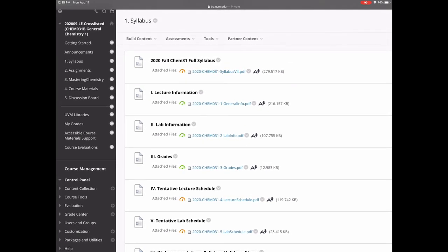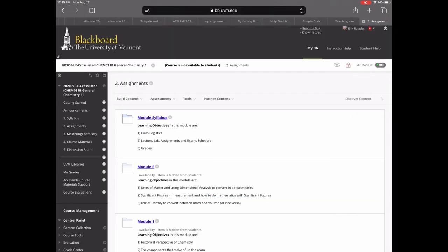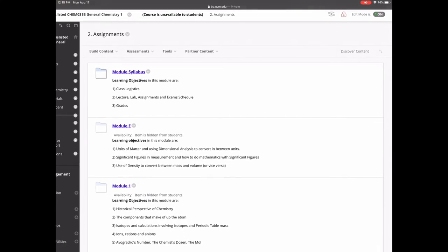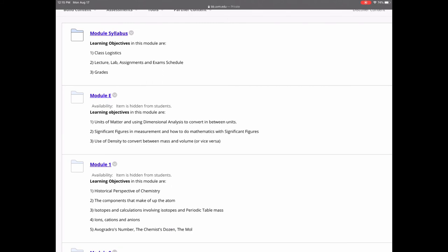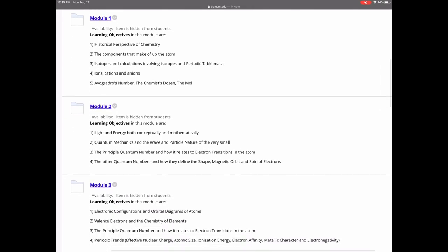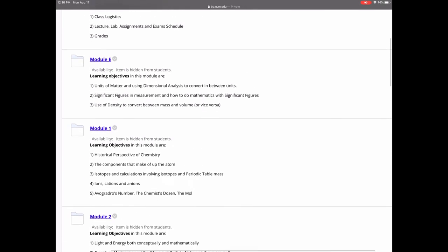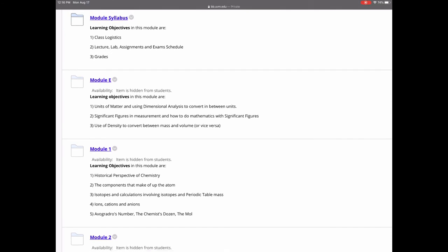Number two — assignments. If you're following along you might not see all of these yet, as some are hidden. We have a number of modules, and each module corresponds to a chapter: Module E is Chapter E in your textbook, Module 1 is Chapter 1, and so on. They're all there; I open them up as we go through the material. Let's take a look at Module E as a sample.